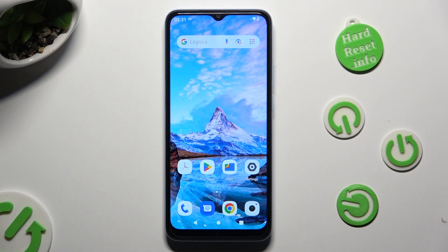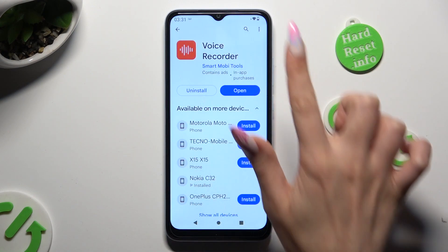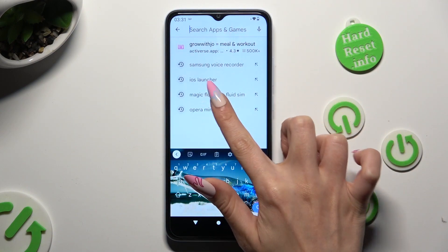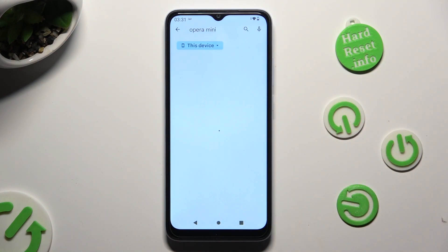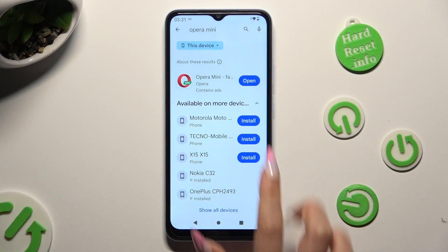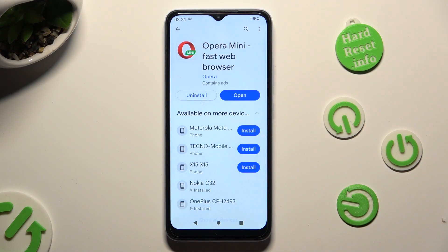Begin by opening the Play Store and installing your new default app. I already did that, so I can go into Settings right away.